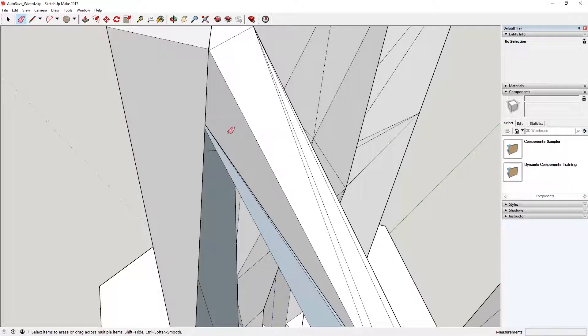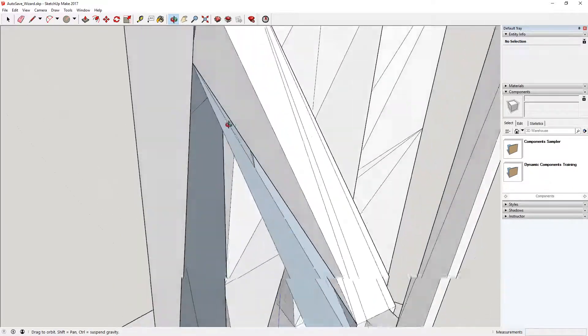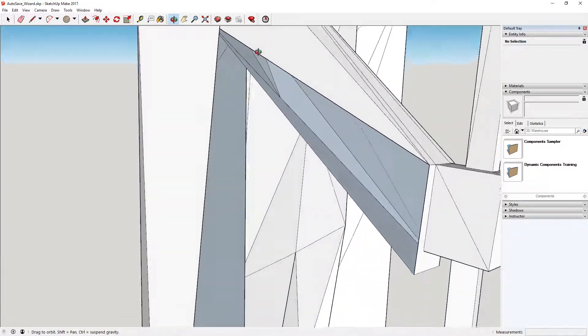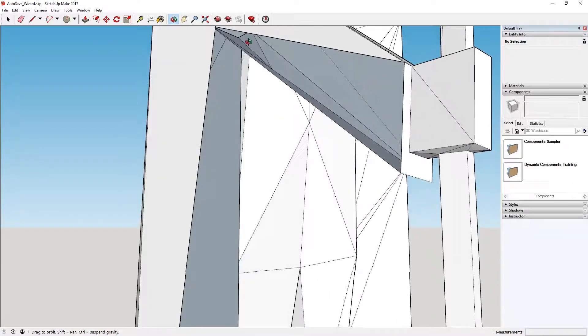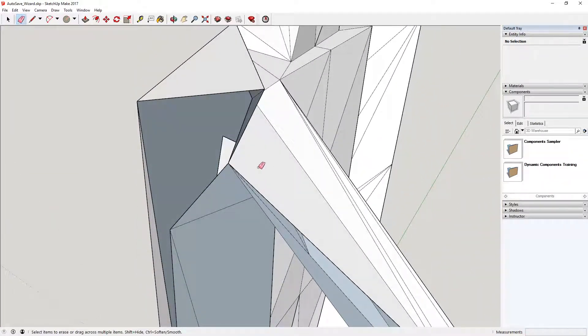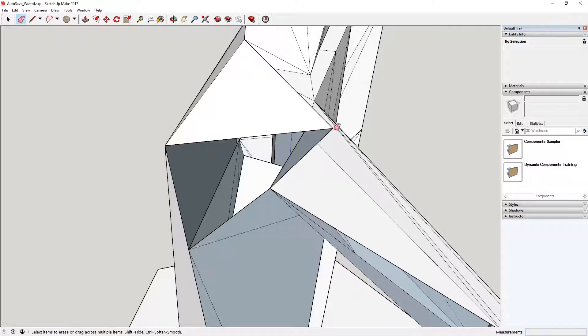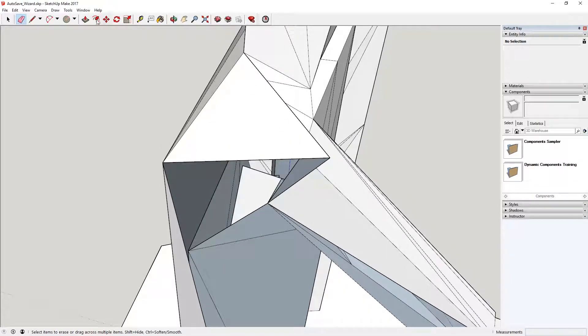A lot of the time that I go into this, I find that it's just best to kind of delete some faces. And then you can kind of work from there, and figure out where the issue is.